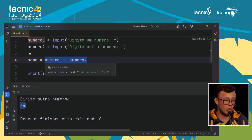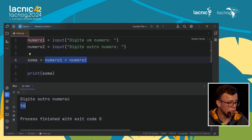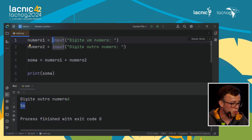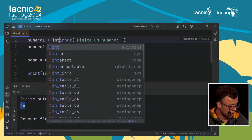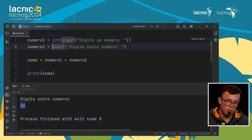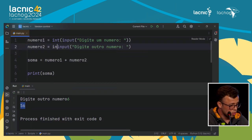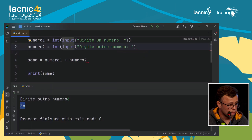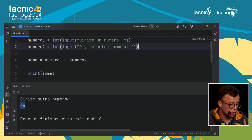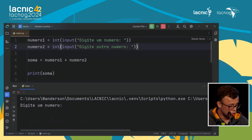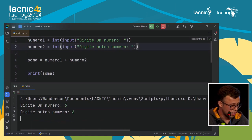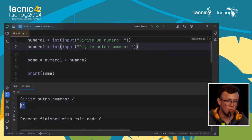So we need to force the variable to be the type we want. I can indicate that the input should be stored as an integer — int. Making this small change, when I run the program and type 5 and then 6, now it correctly gives me the sum: 11. Python needs you to declare specifically what type you want to store the values entered by the user.